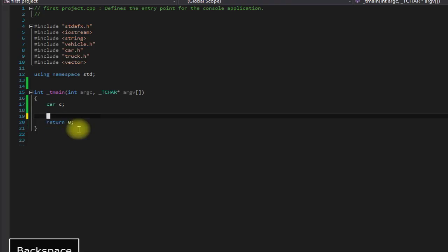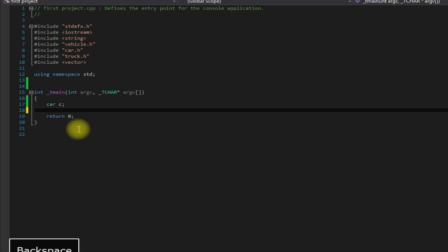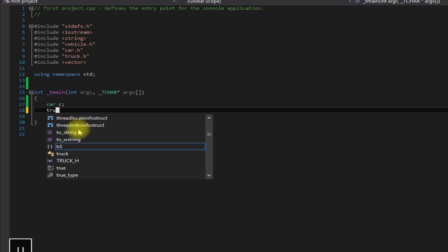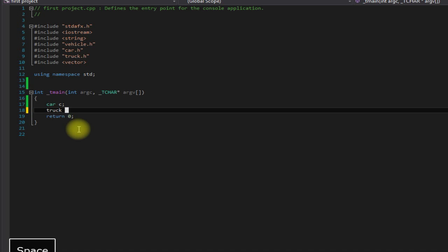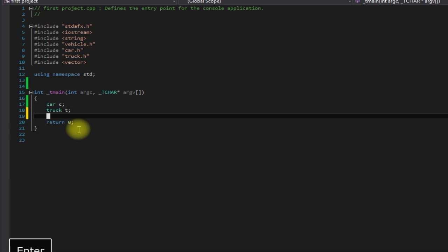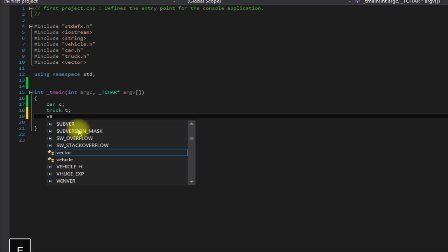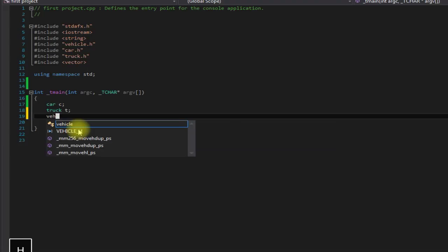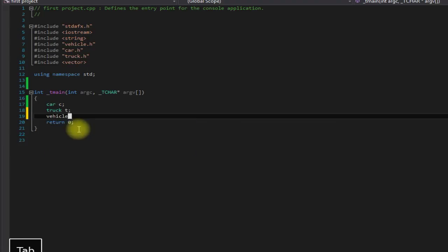So you might be thinking, well what's the use of this? Well, let's say we have - we'll put truck here too, and why not create an actual vehicle object as well.